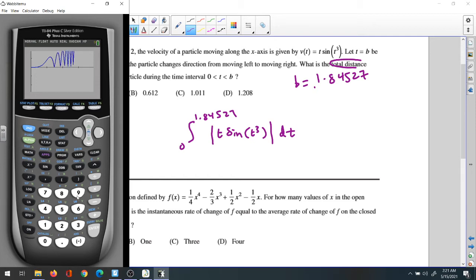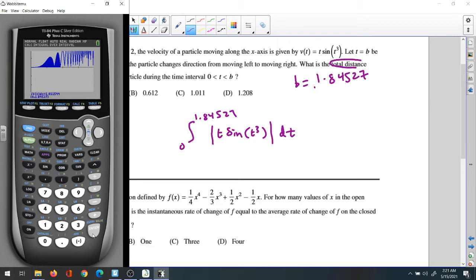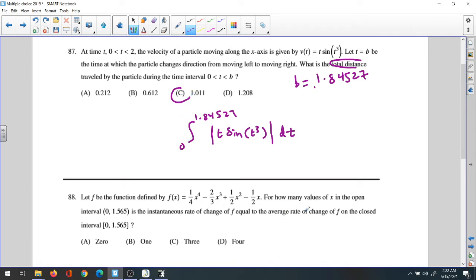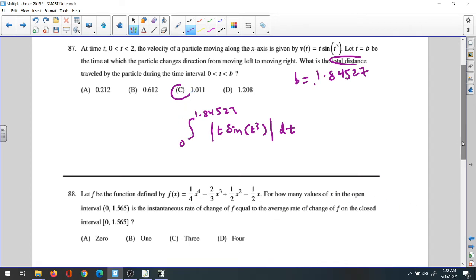To find the total distance from 0 to 1.84527, use Second Trace, integration — which is number 7. Enter 0 as the lower bound, then 1.84527 as the upper bound. The total distance calculates to 1.0111. So the answer is C for this question. Now we have question 88.